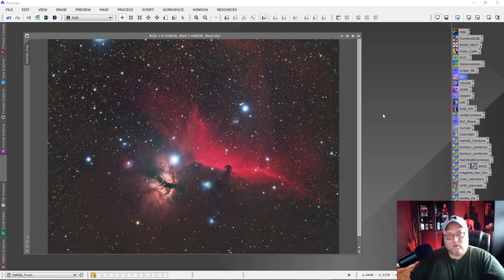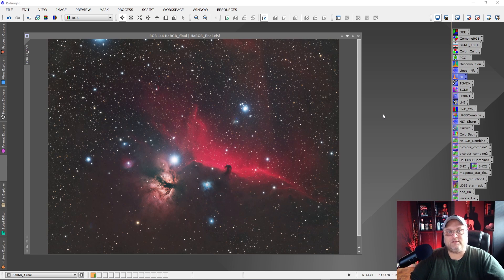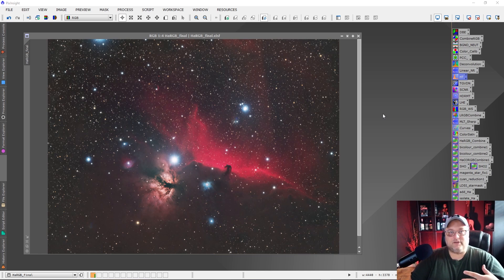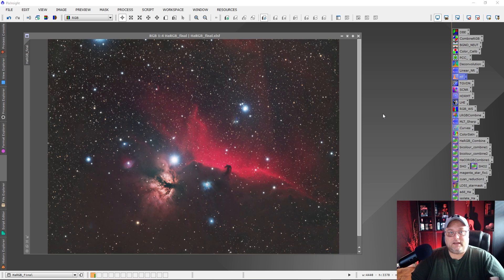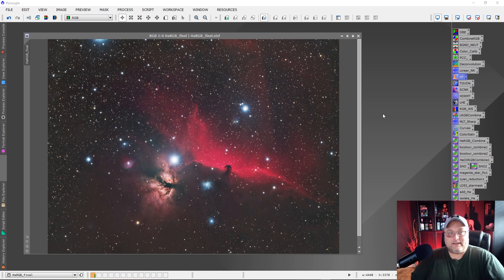In this video, we are just going to quickly discuss a mistake that a lot of newbie image processors, people that are new to astrophotography and they're processing their data, trying to make their images look pretty. A lot of people I see online doing this, and they can actually improve their image. They can actually make it look better if they avoid this one problem. What is that problem?